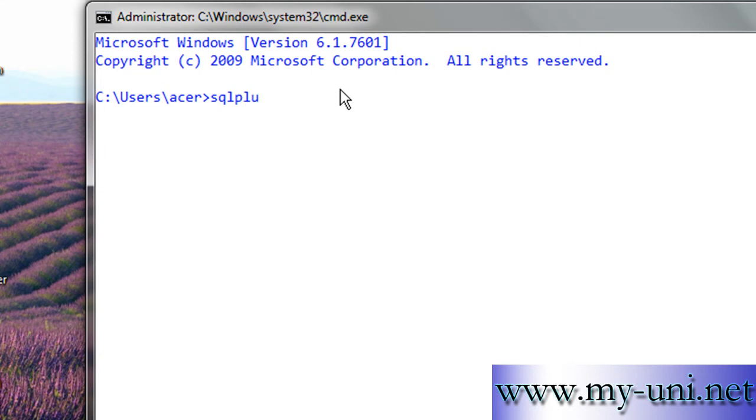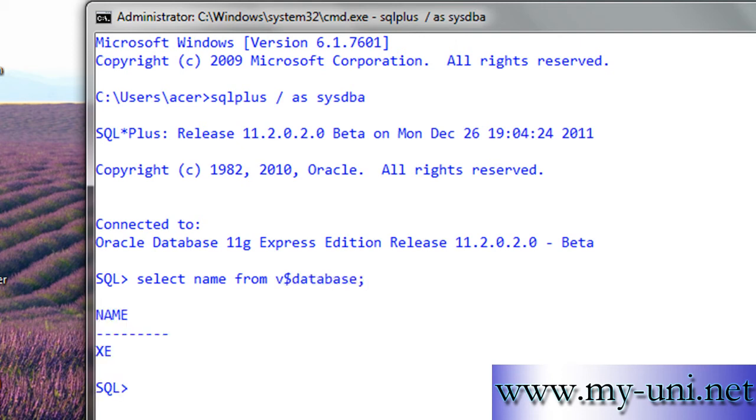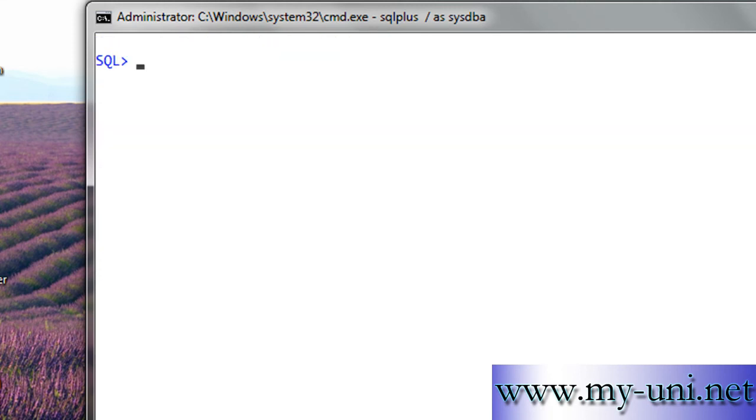So log on to the database with the help of SQL command line interface as SYSDBA using SQL Plus program and check the name of the database from v$database. And I'll say host CLS so you can clearly see it.